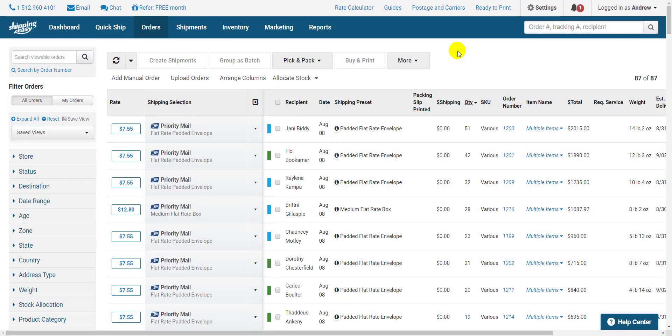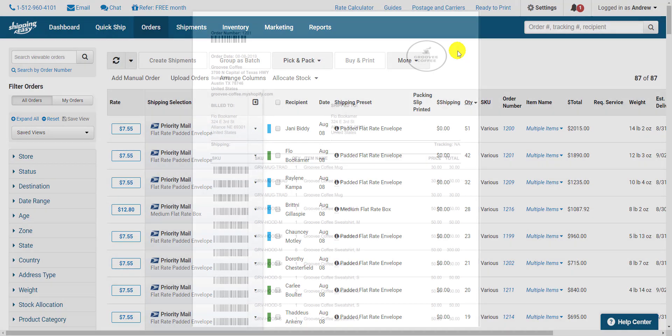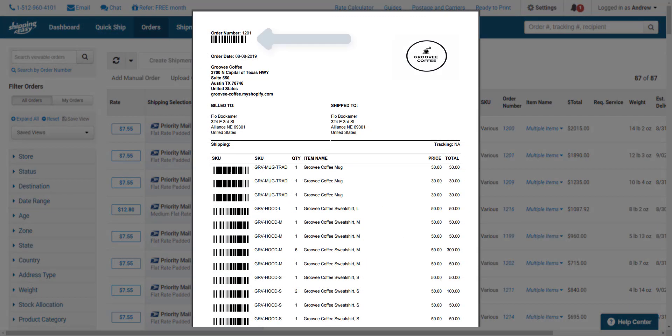The first thing we do is set up a packing slip that contains a barcode of the order number. Basically, we need the barcode on the packing slip to bring up the order on our ready to ship page.